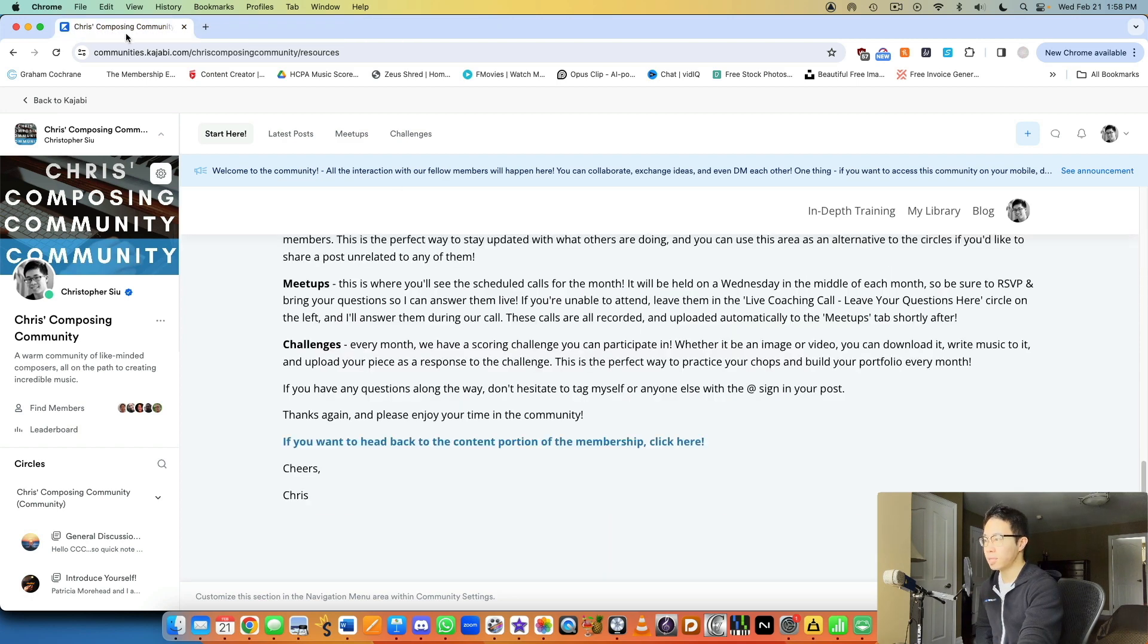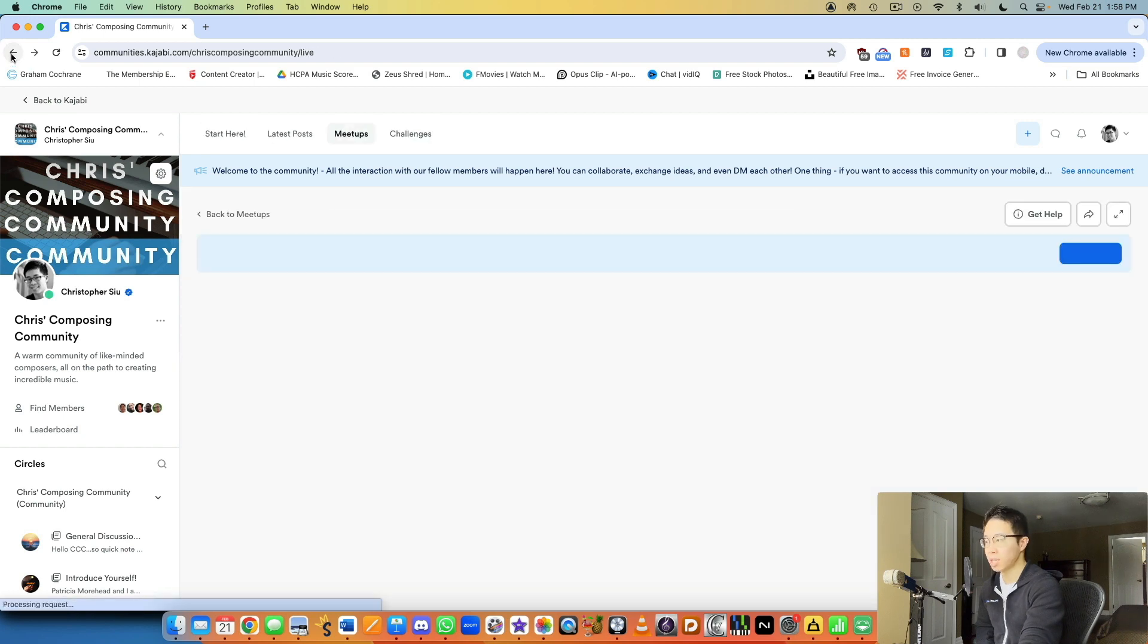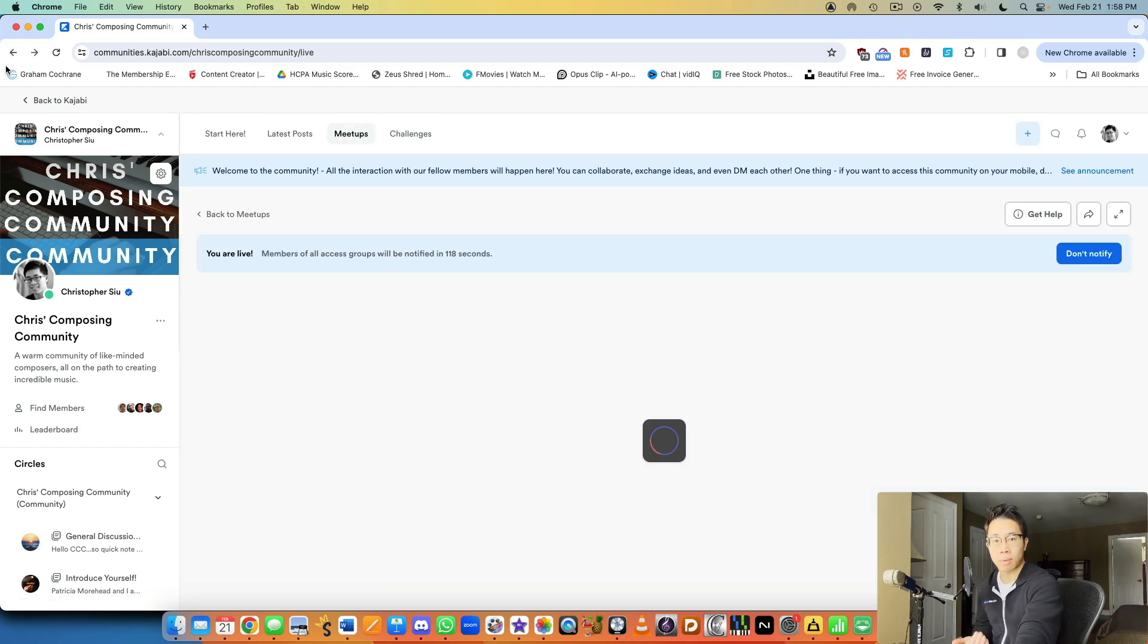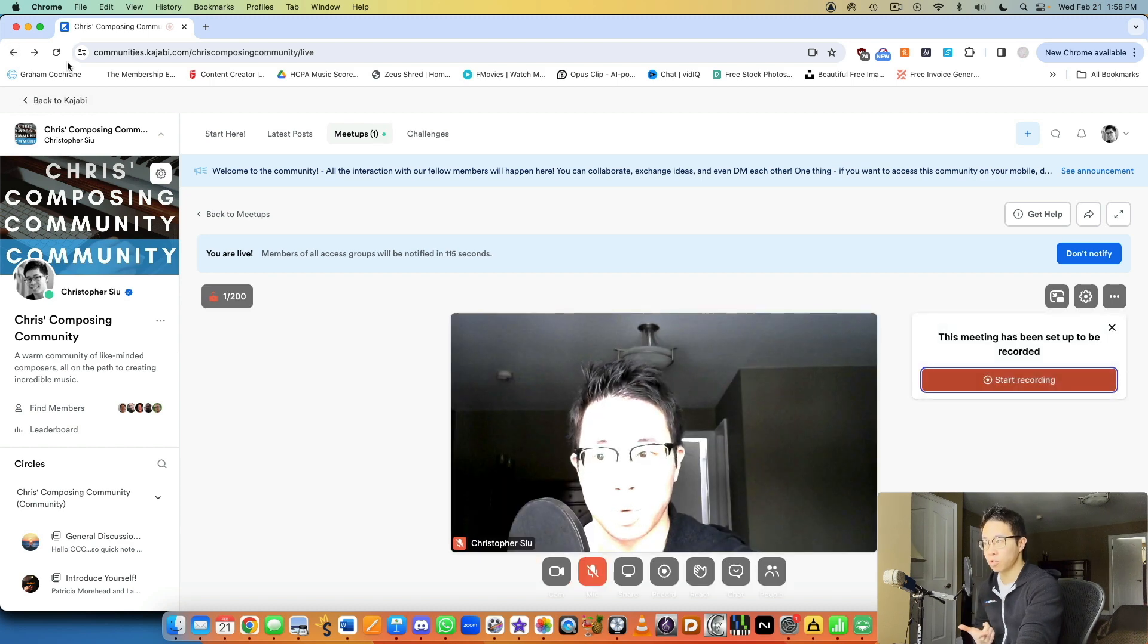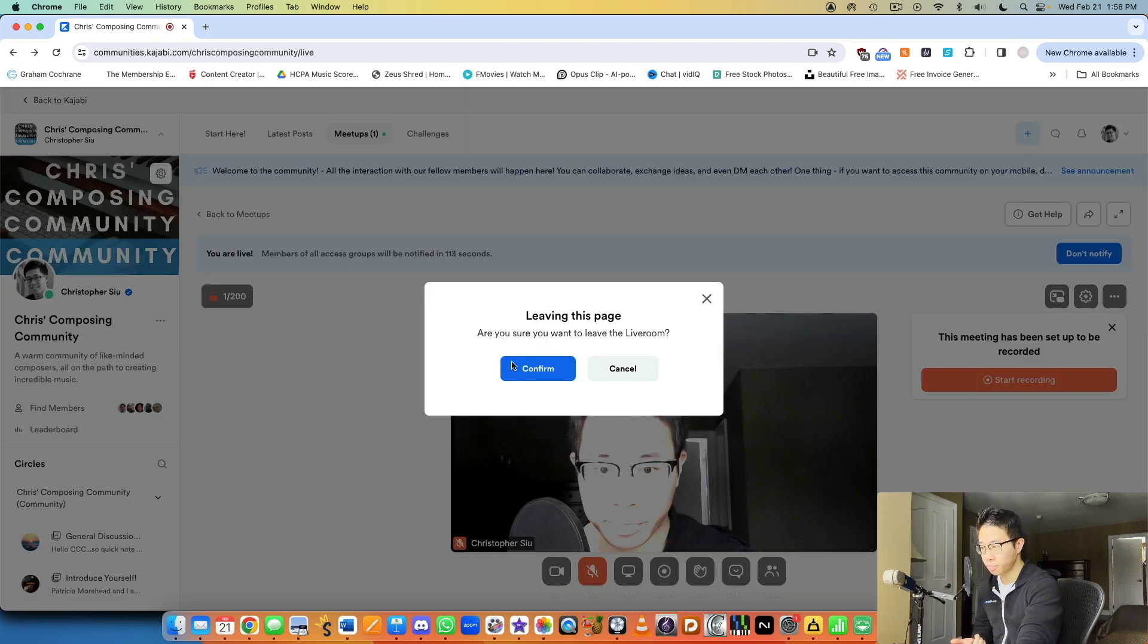All right. Yeah, in terms of actually how to build it, it's basically just building a course for the membership section and then building a community, which is you would have an access group.